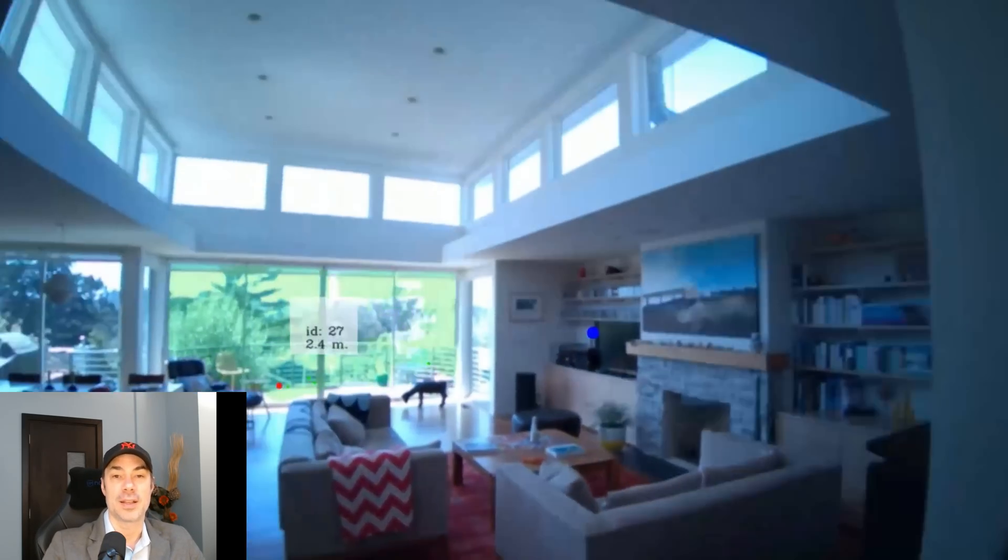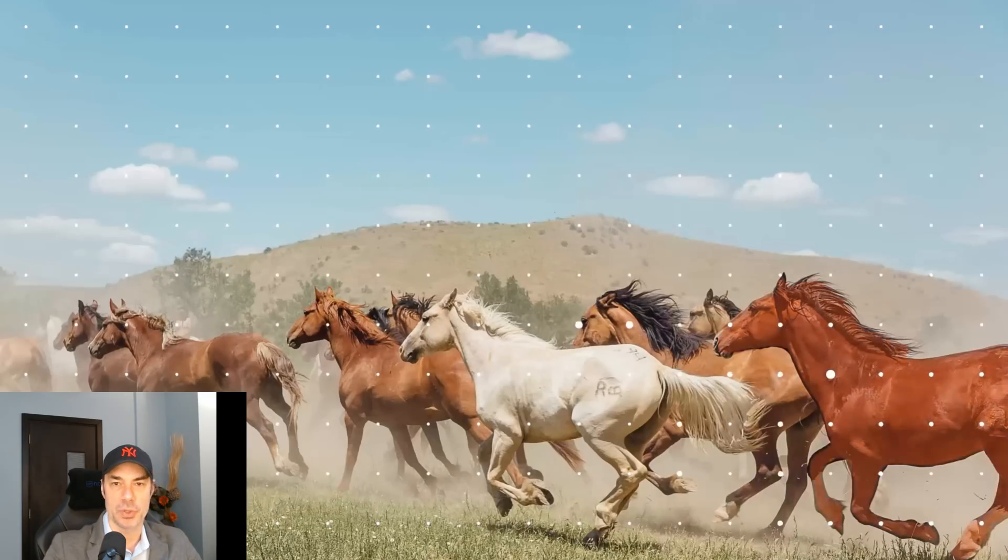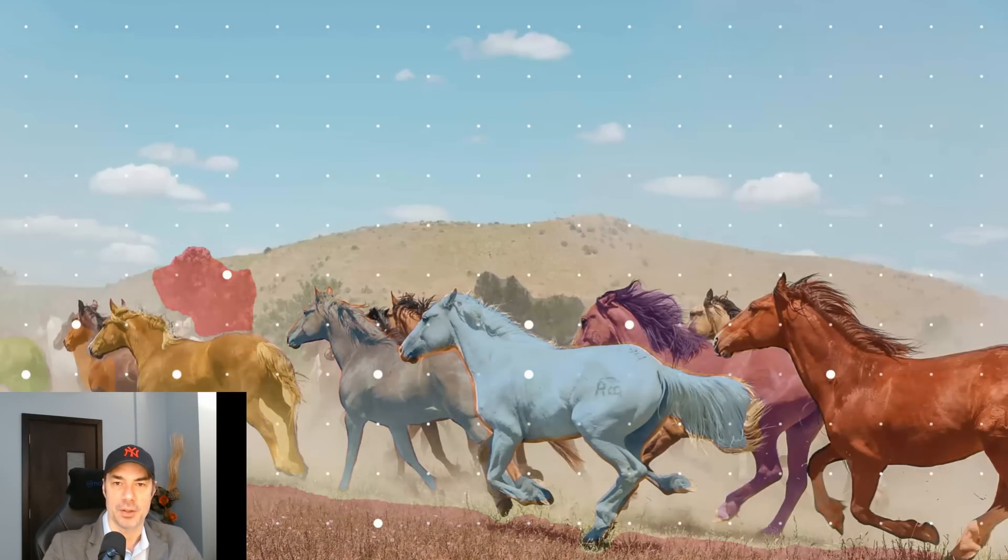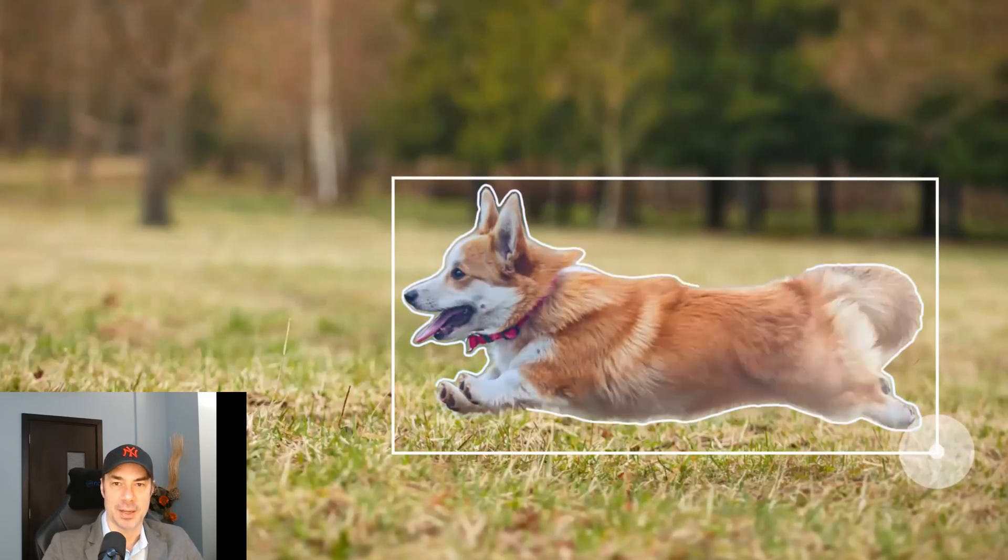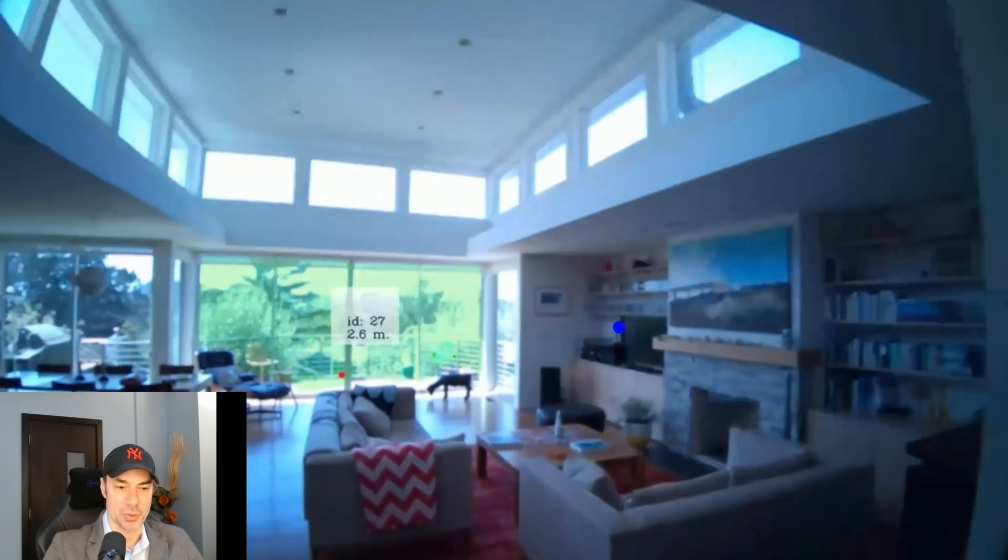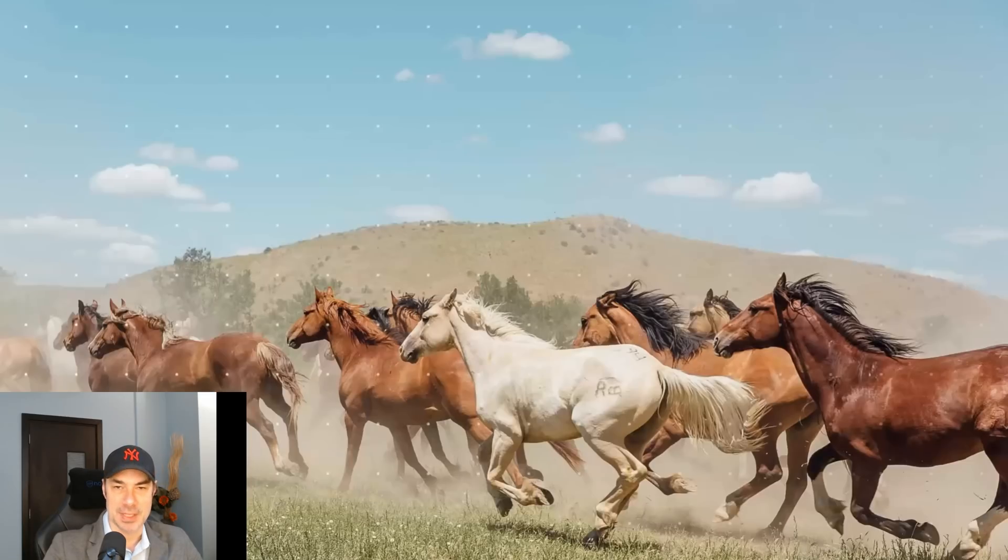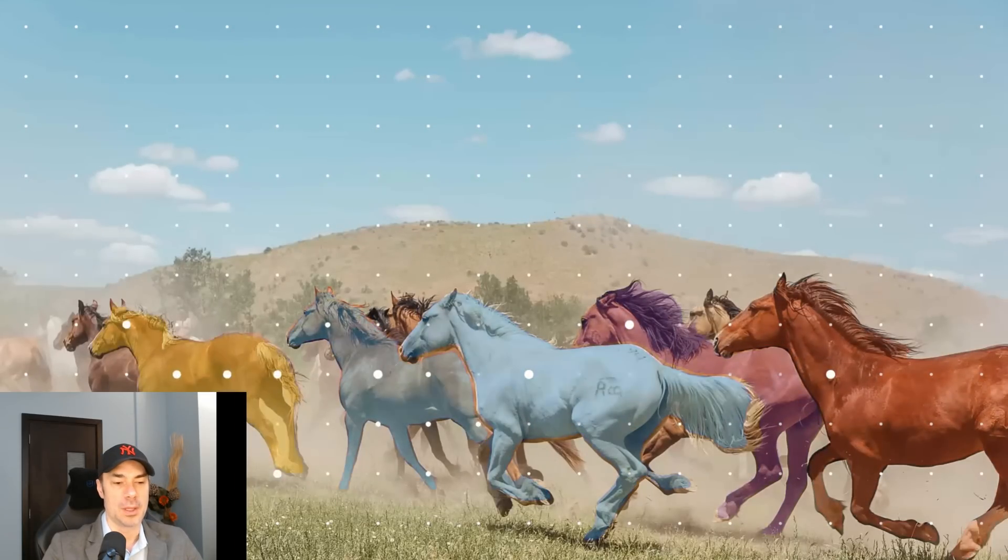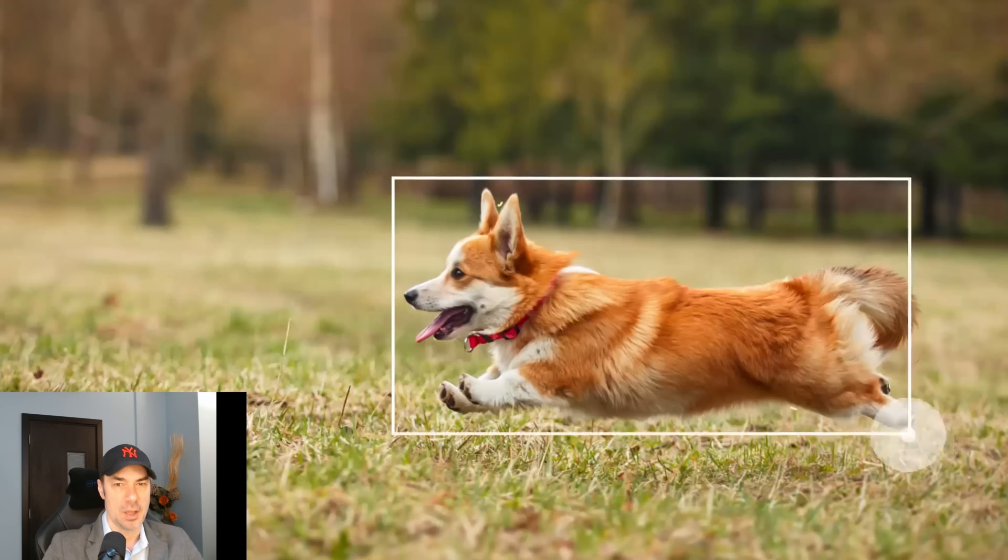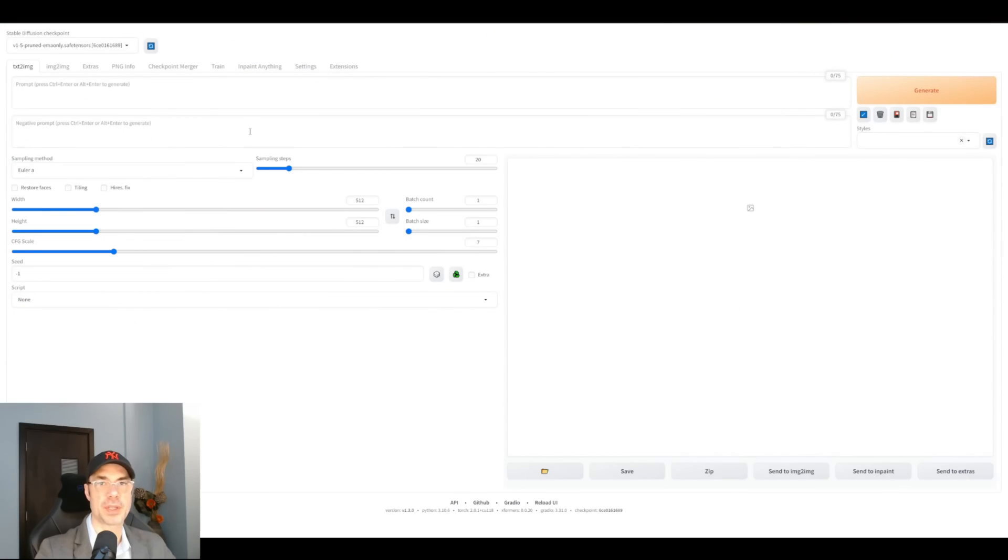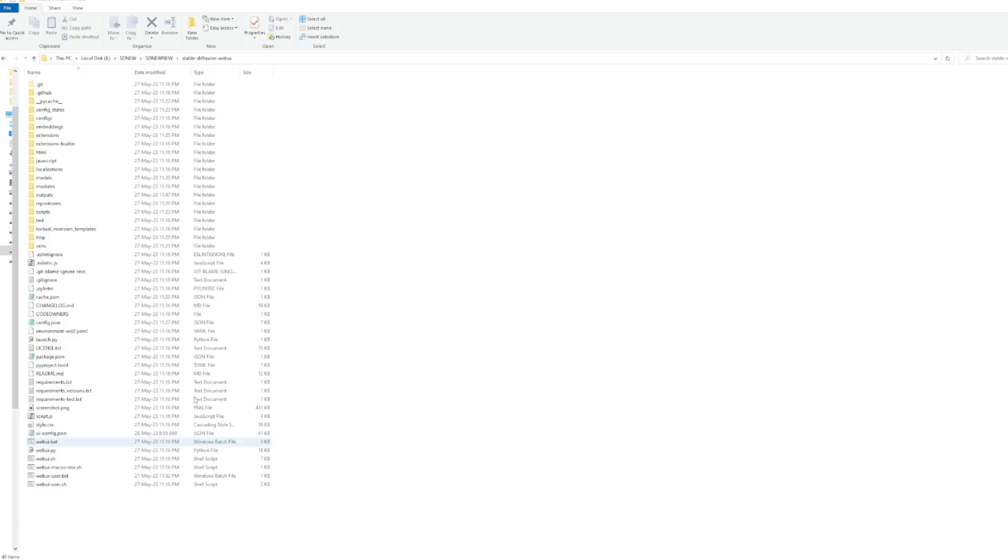The extension does not yet exist in the library of Automatic 1111, so you're going to have to download it manually. And I'm going to show you how to do that. Then we're going to try it together. This extension is based on SAM Segment Anything Model that we've spoken about in this video a few weeks ago. So the very first thing we're going to want to do is install xformers because we're going to need xformers to run this extension.